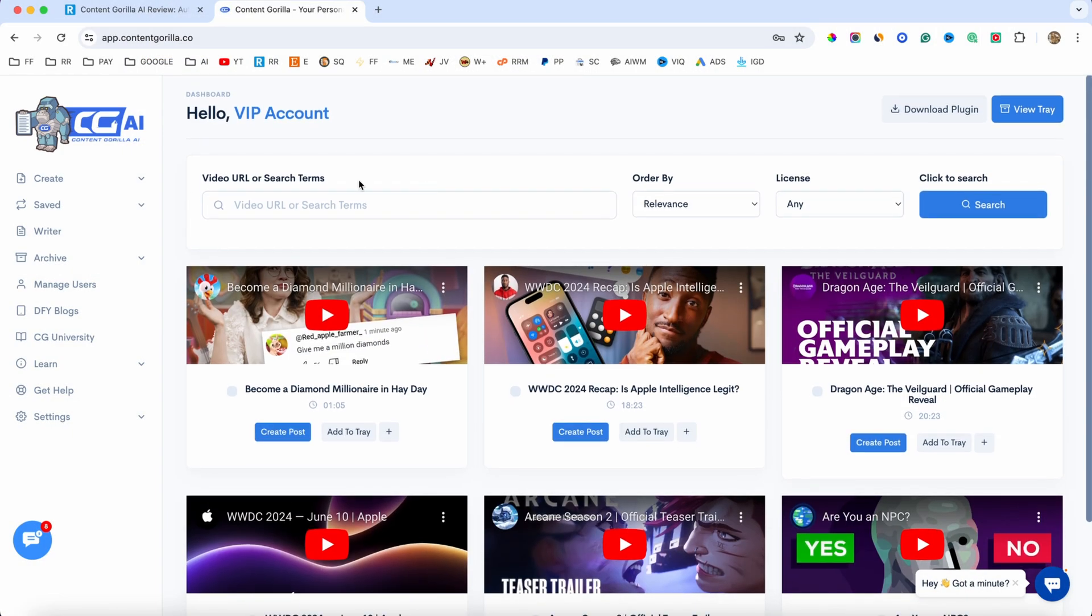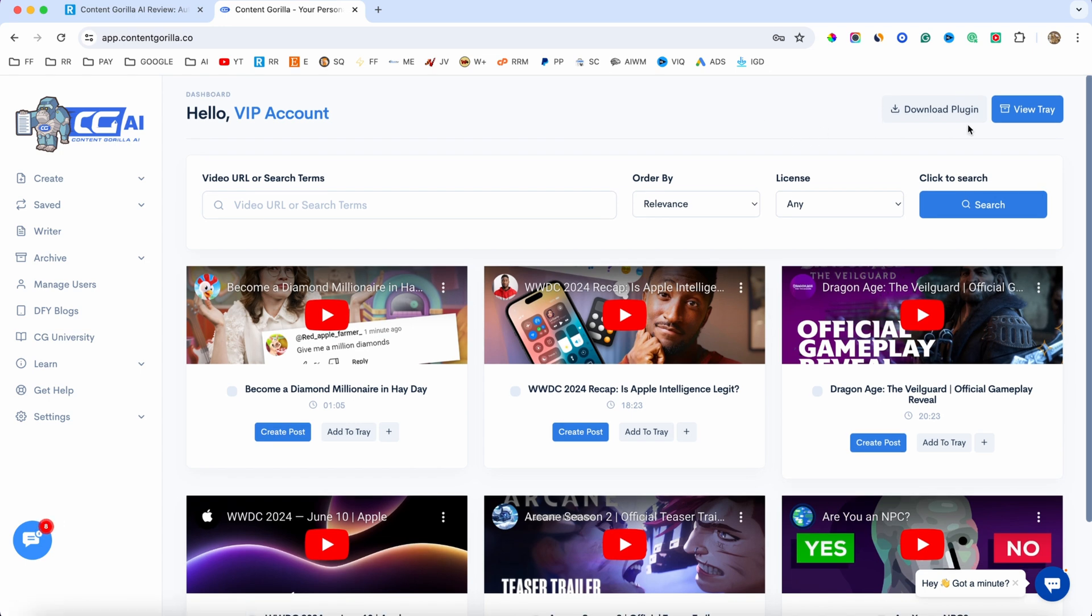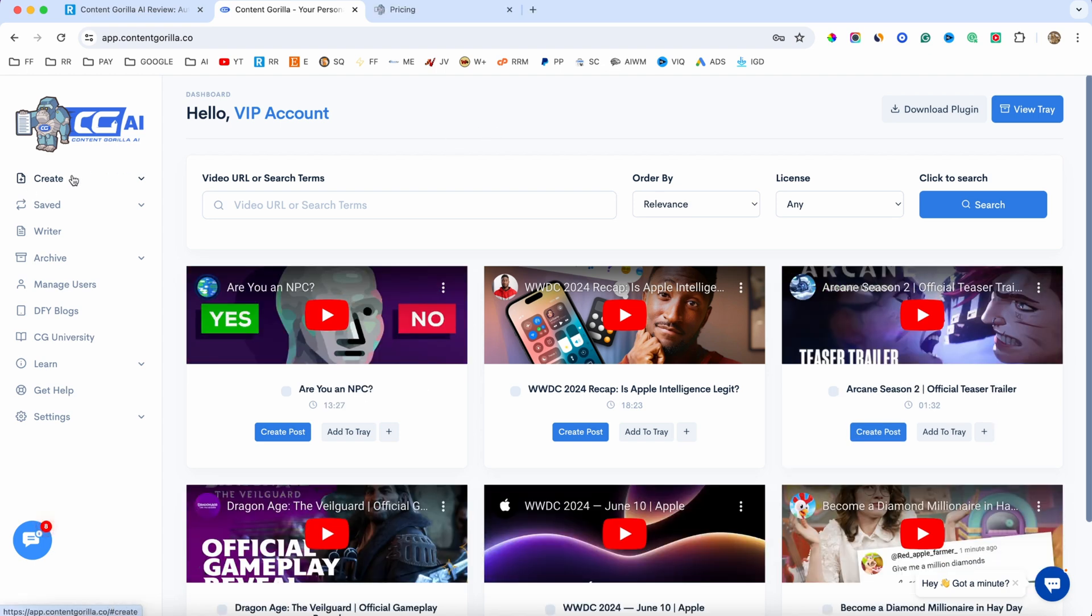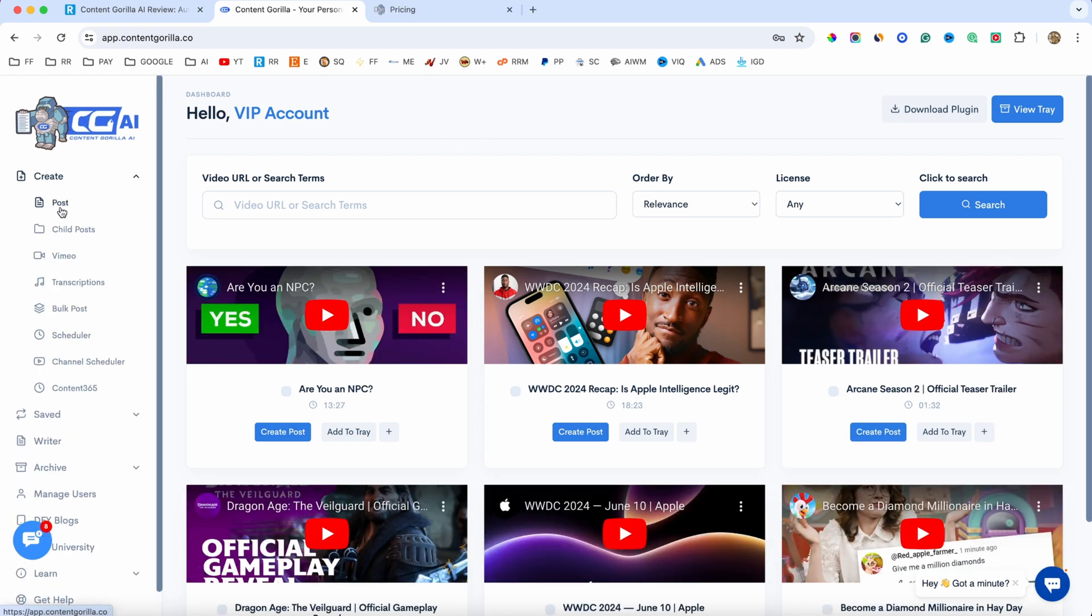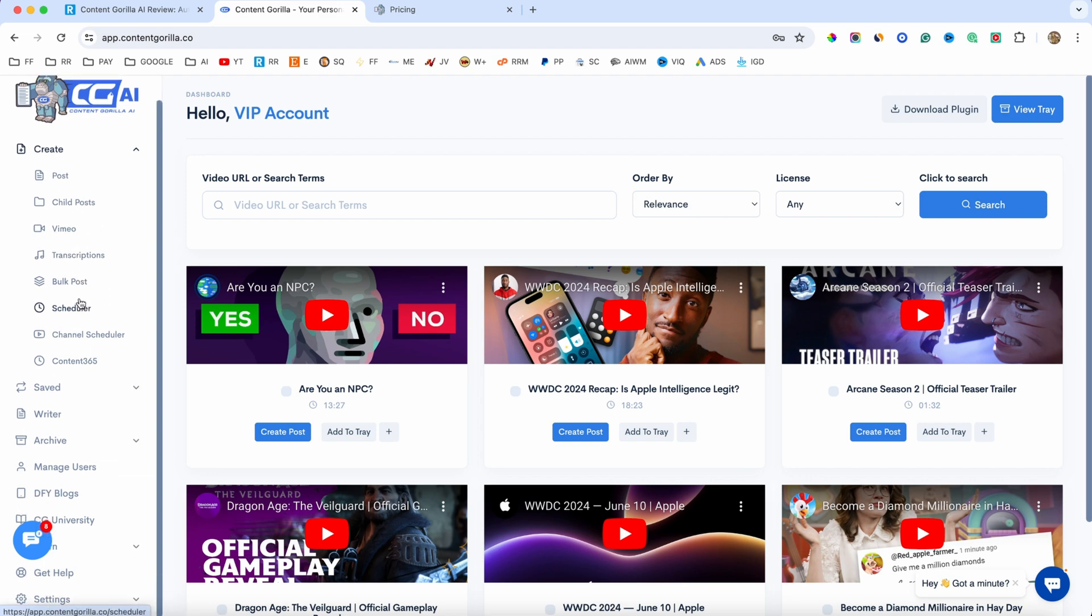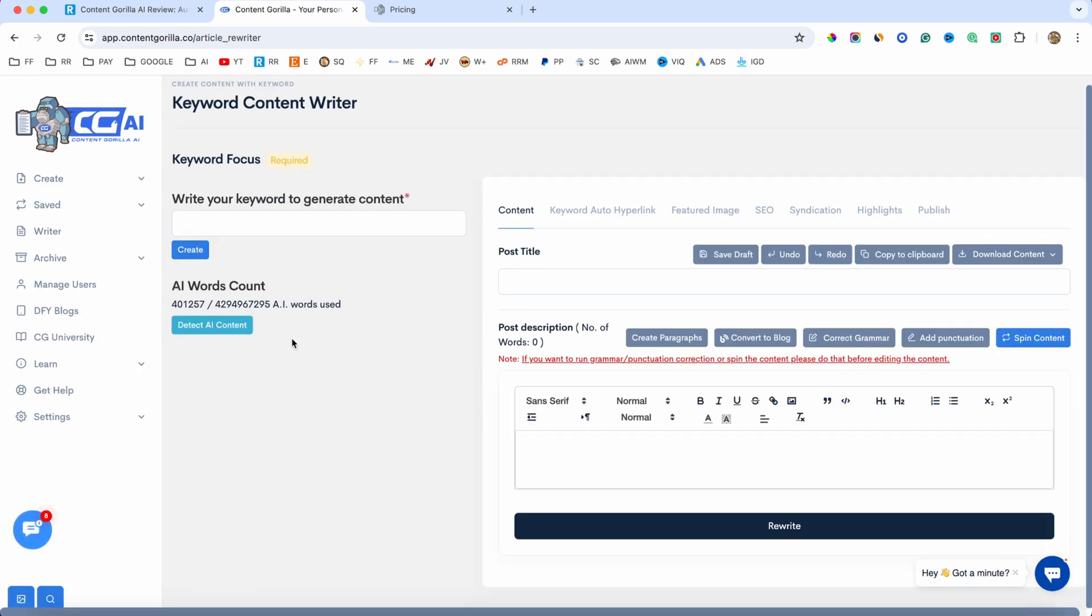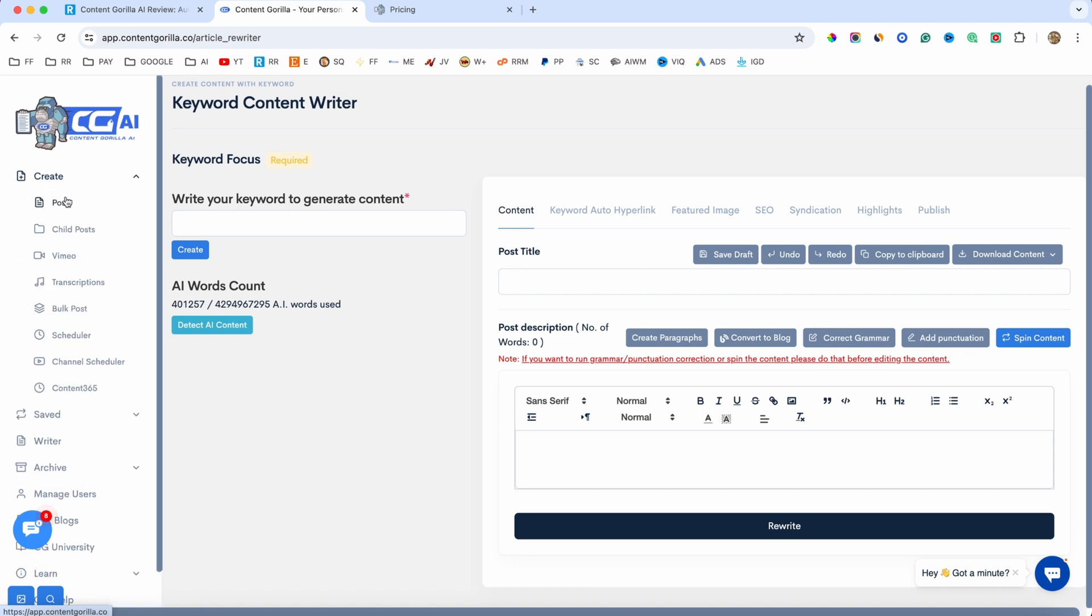Now, as you can see, this is going to be the members area. On the right hand side, you can download the plugin so you can integrate it with your WordPress website. As you can see on the left hand side, we have this create option, a drop down menu, and this is basically where you will create all of your content. We also have the writer. And with the writer, you can essentially add some keywords, and it's going to create the blog post using that information that you give.